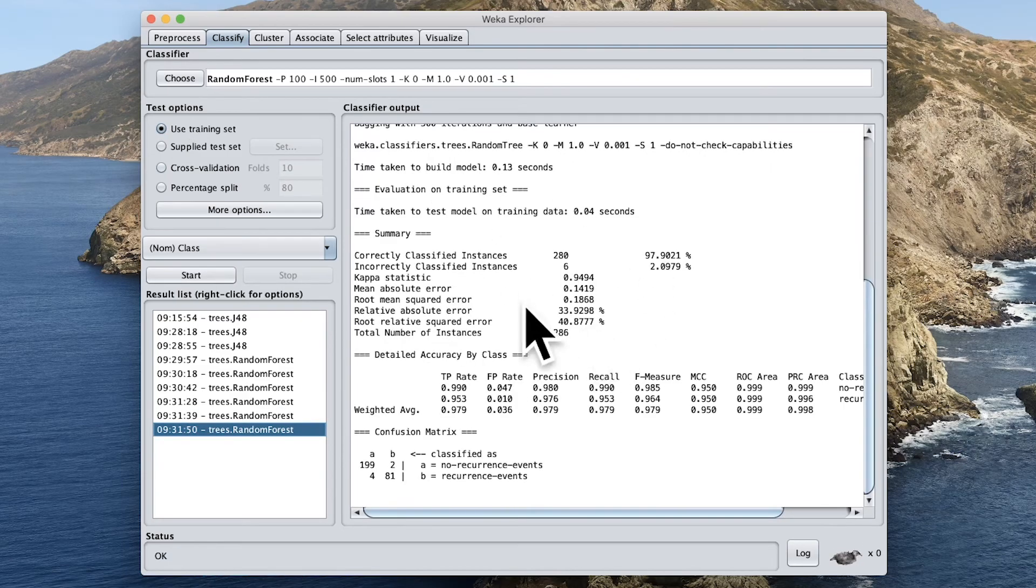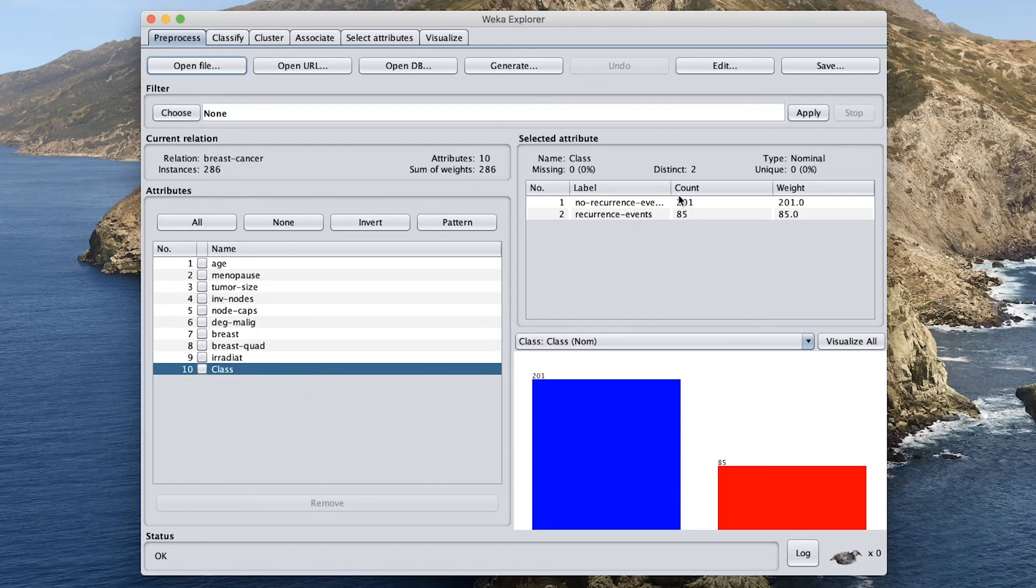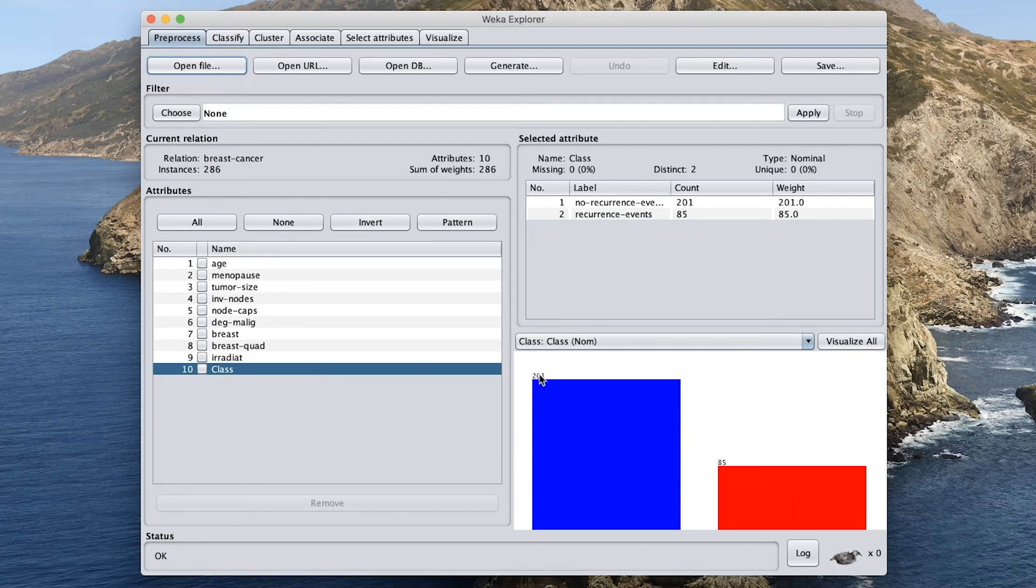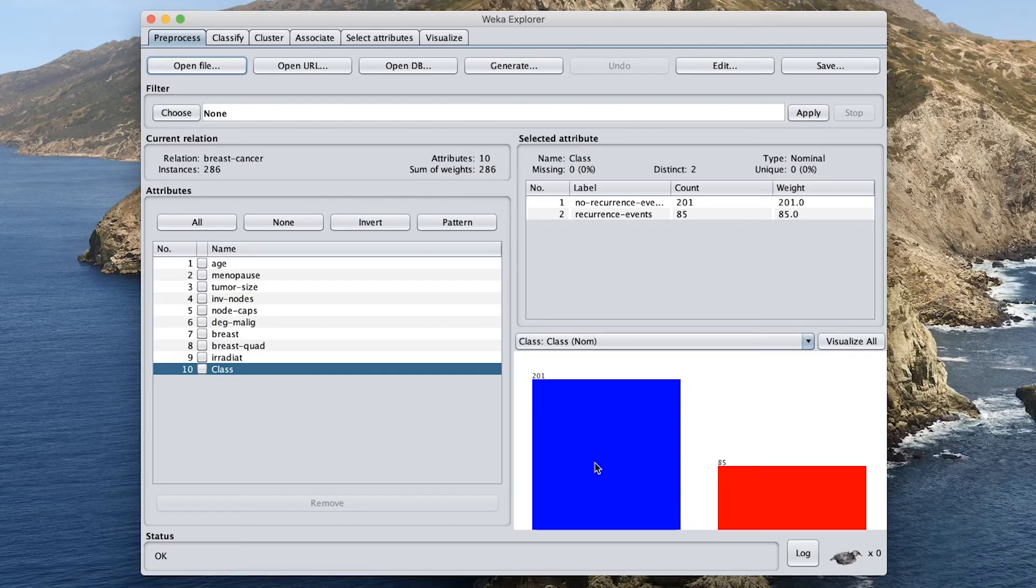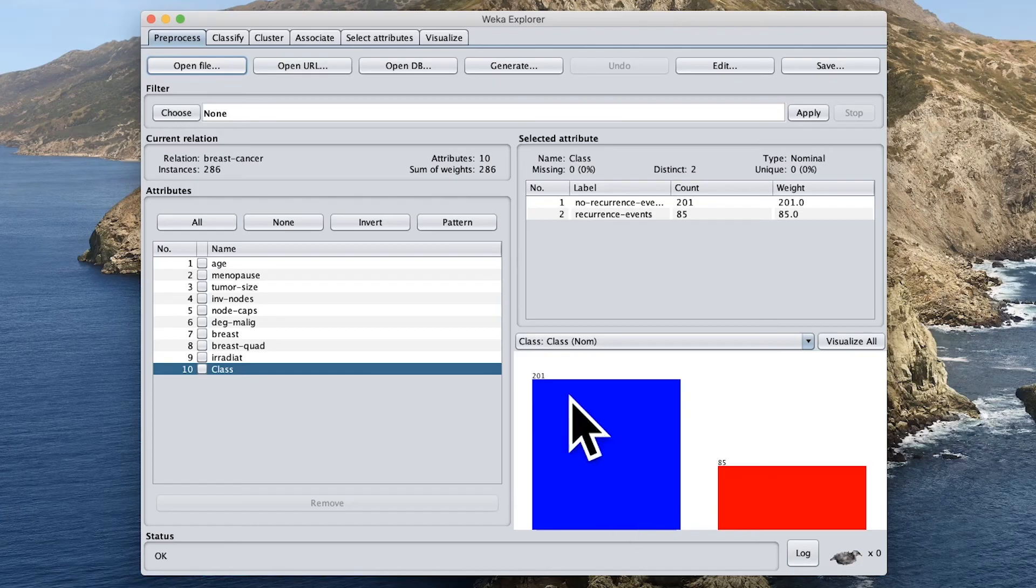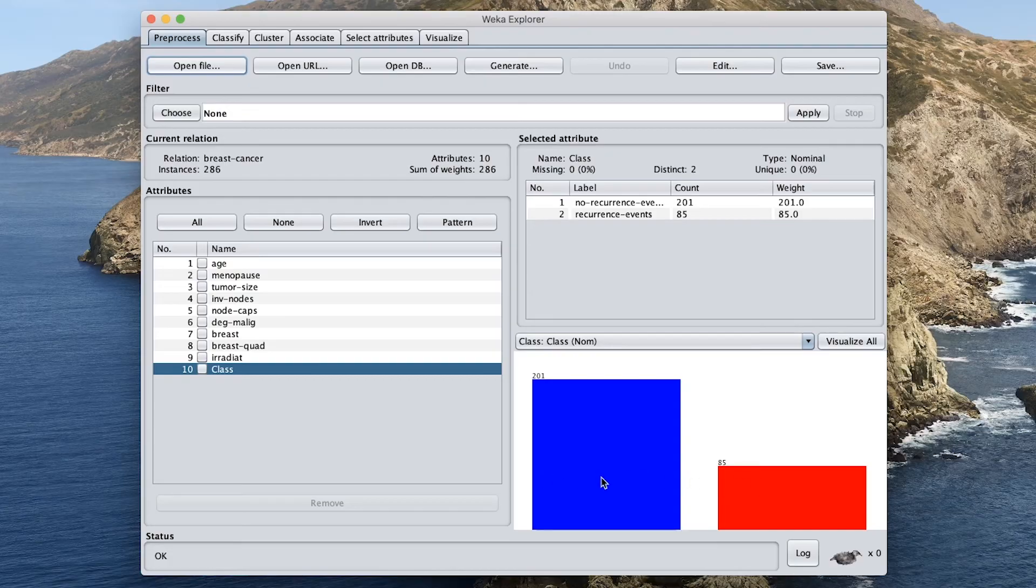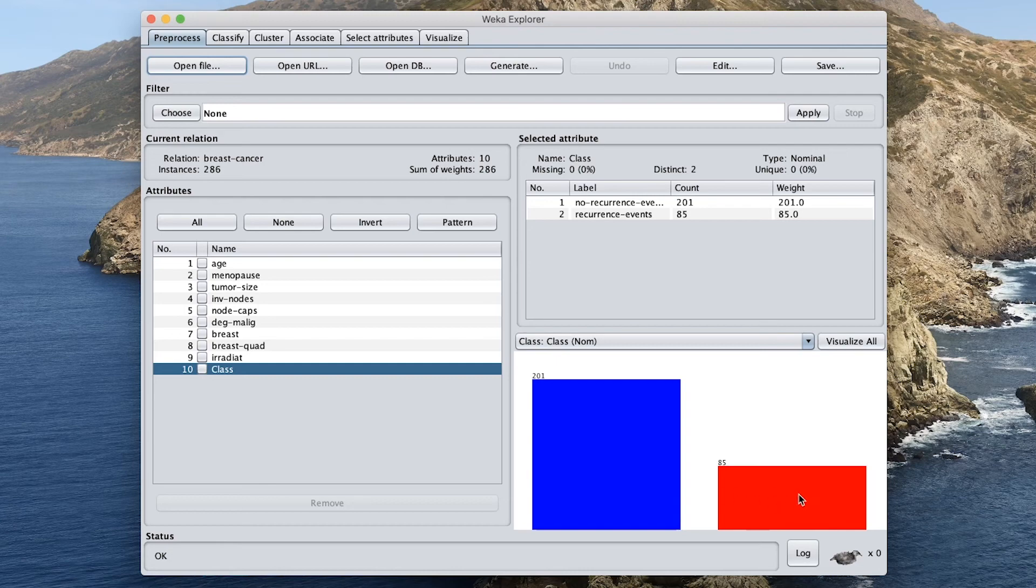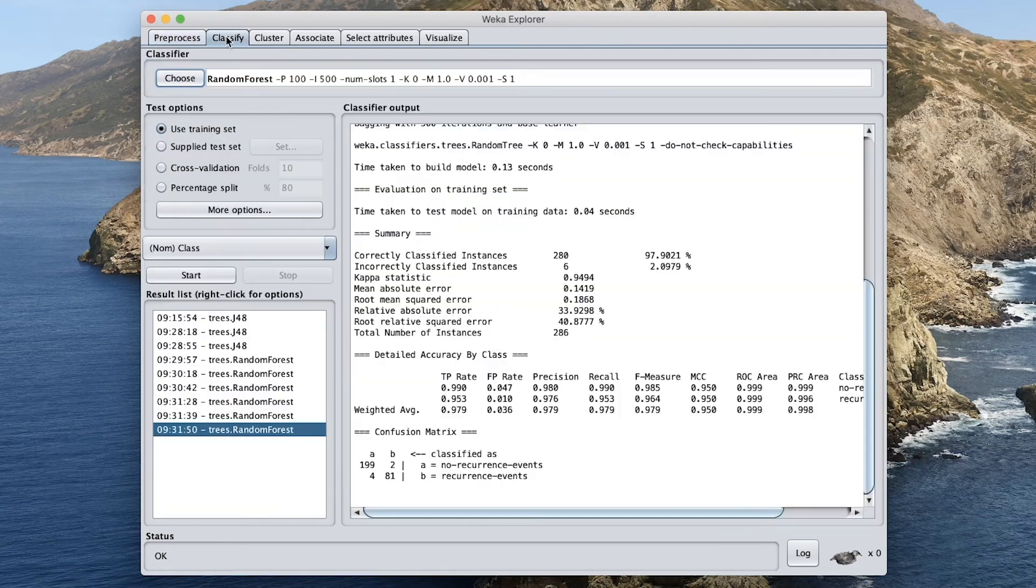And so this data set has an imbalance of 201 and 85. So it might be worth to try some approaches in order to even out the classes in the two class here. Like, for example, performing undersampling, whereby the class having the greater sample will be reduced, like from 201 to be 85, so that they are comparable, so that two classes have roughly similar number of class label.